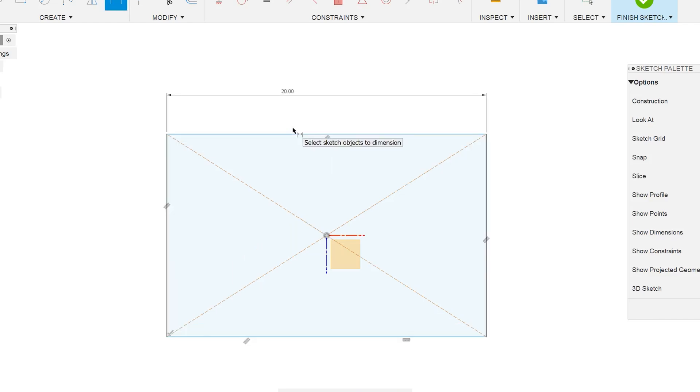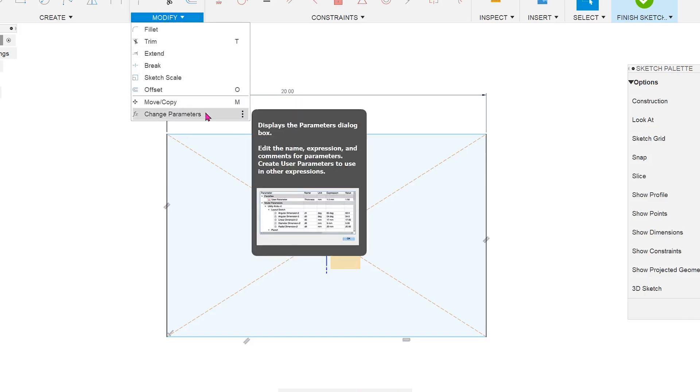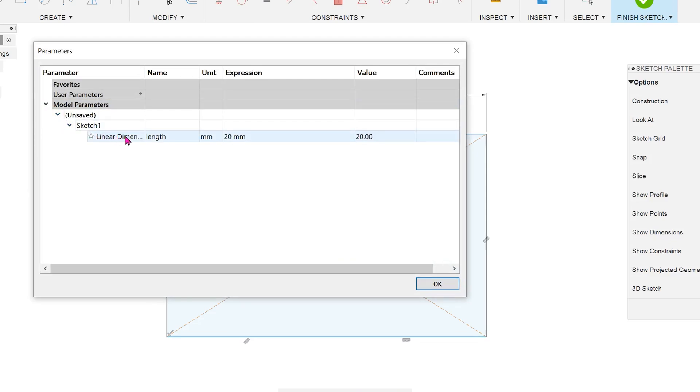After you press enter, the parameter gets recorded even though there is no indication at all by looking at the dimension. To check this, go to modify, change parameters. Expand model parameters. Locate the sketch and the dimension and you should see the length parameter.